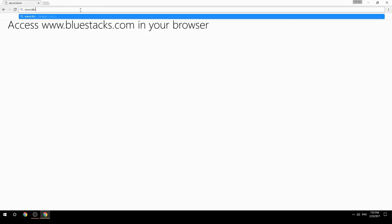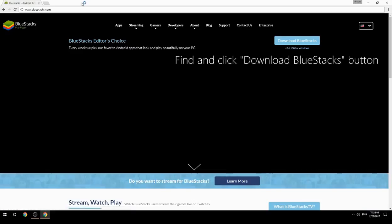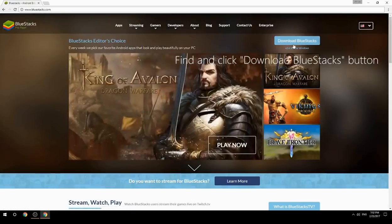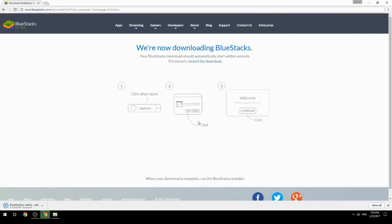Access www.bluestacks.com in your browser, find and click the Download BlueStacks button. Wait for the download to finish, then run the downloaded file.